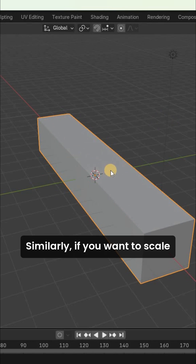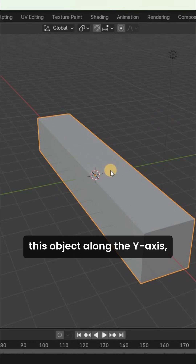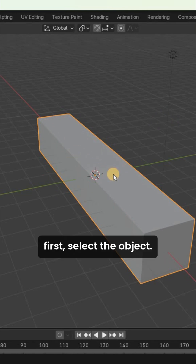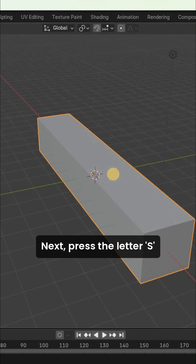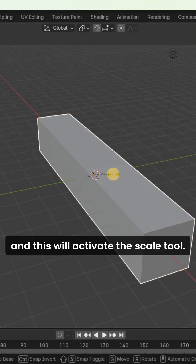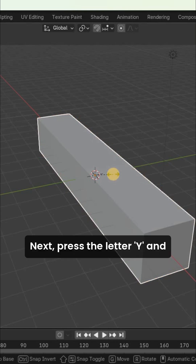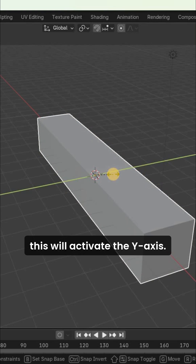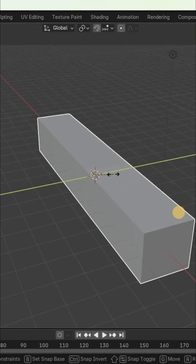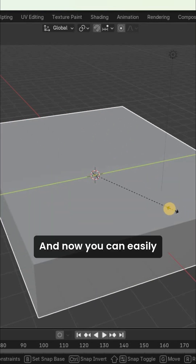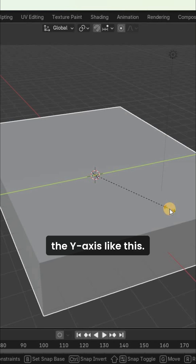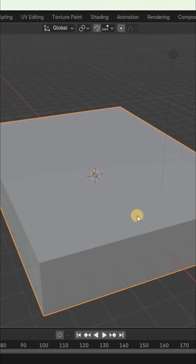Similarly, if you want to scale this object along the Y axis, first select the object. Next, press the letter S to activate the scale tool. Next, press the letter Y to activate the Y axis, and you can easily scale this object along the Y axis.